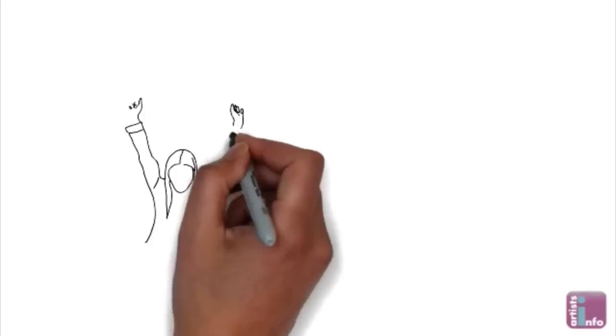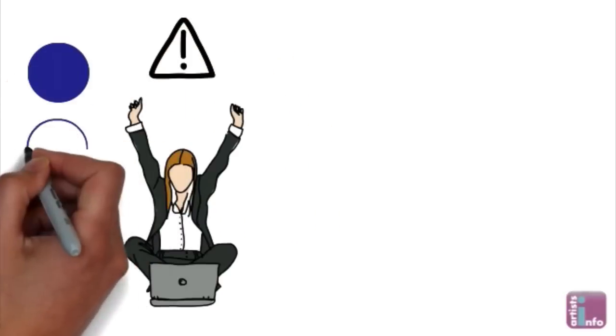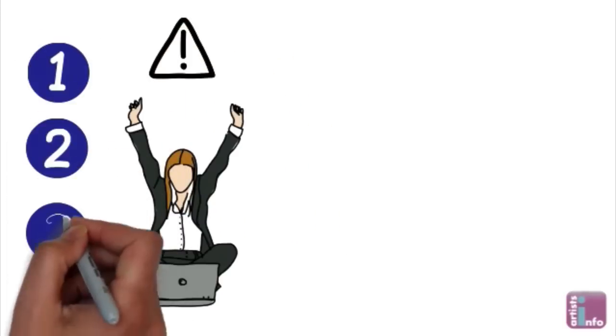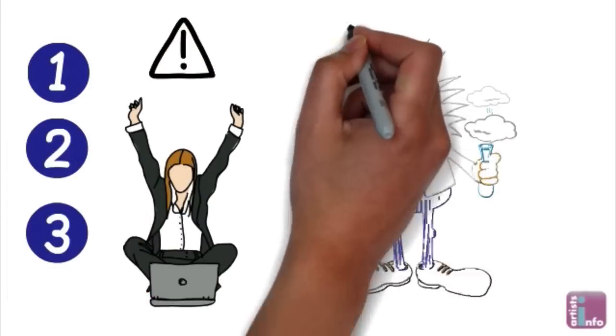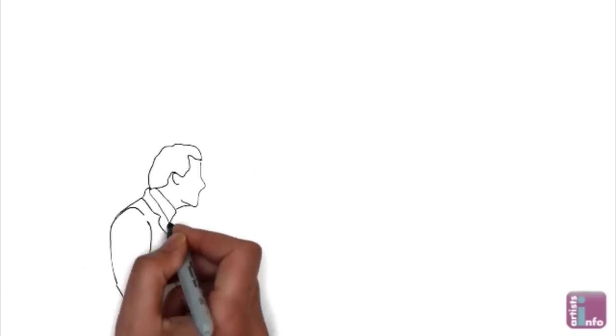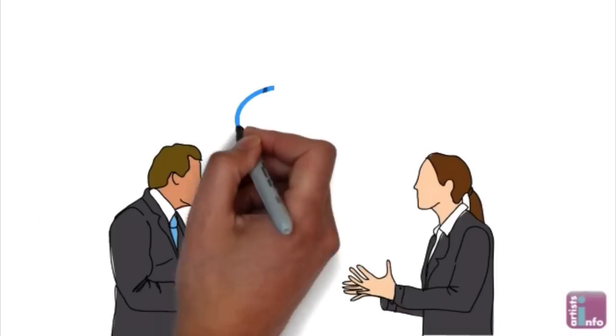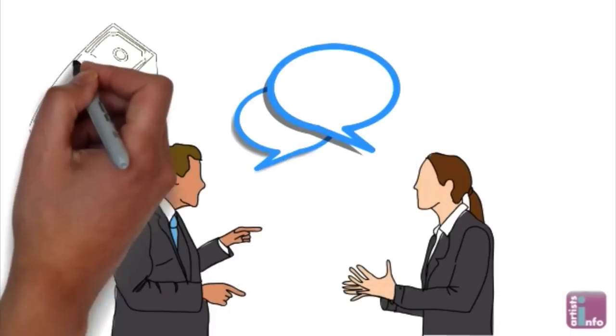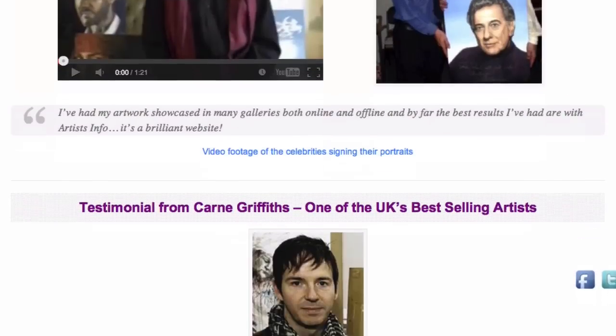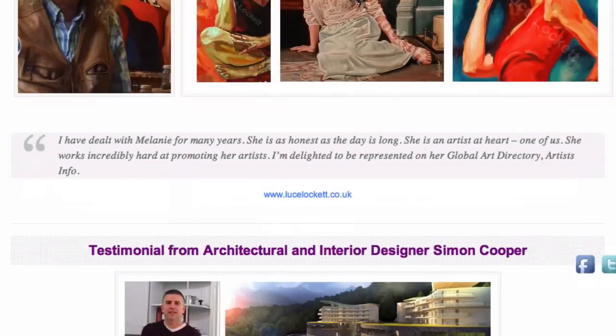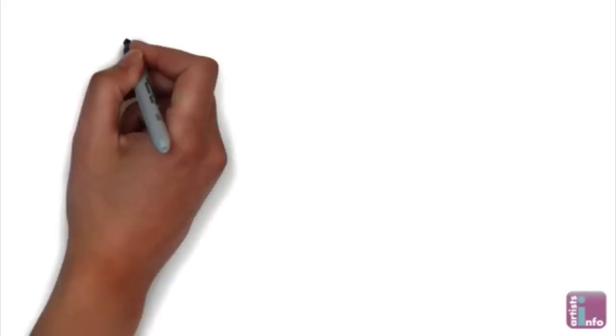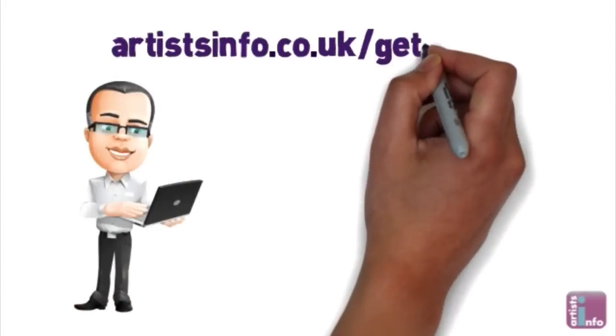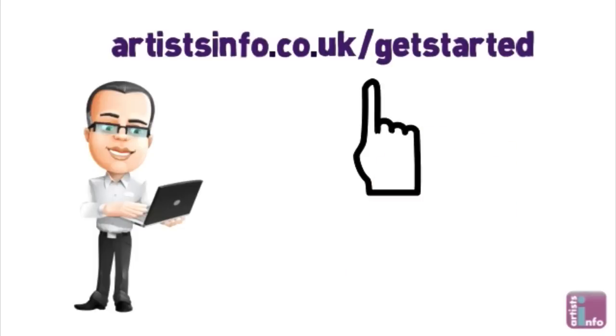Go on at your pace but for maximum success don't leave any step out. This is a tried and tested formula just see what the happy artists on Artists Info have to say about their success with selling art online at artistsinfo.co.uk For more information, tips and advice visit artistsinfo.co.uk forward slash get started